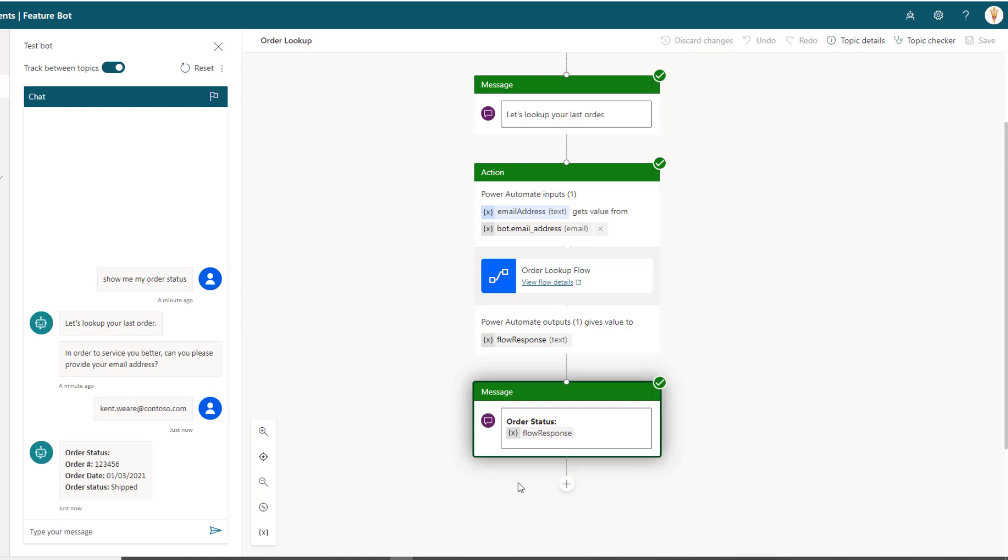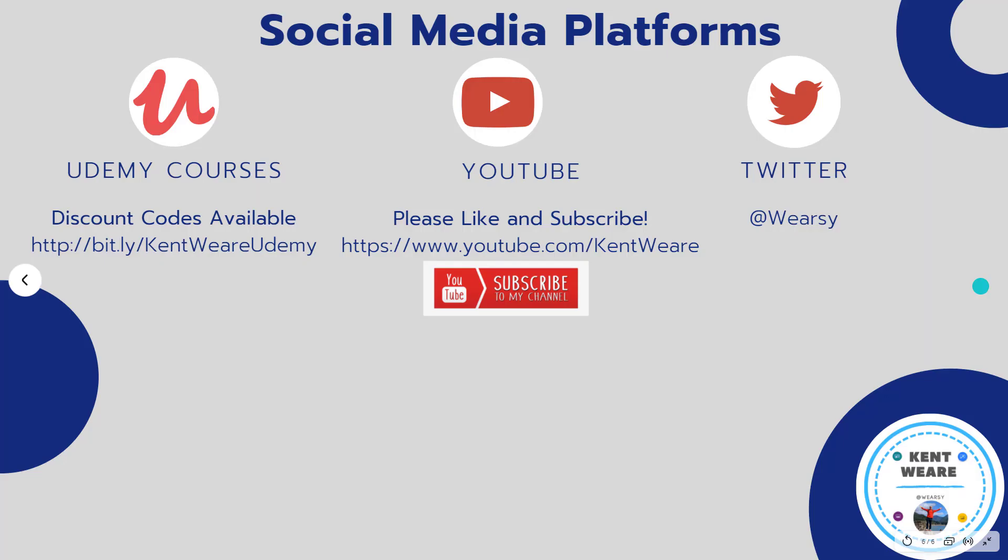All right, so that concludes another video. Thanks for checking it out. If you're not following me on Twitter, I would encourage you to do so. You can find me at weirzy. You're obviously on YouTube, appreciate the fact you're checking this out. Likes and subscribes are always appreciated as well, so that's your best way to ensure that you don't miss any future content. I do post at least once a week, so thanks for checking out this video and we'll see you again soon.